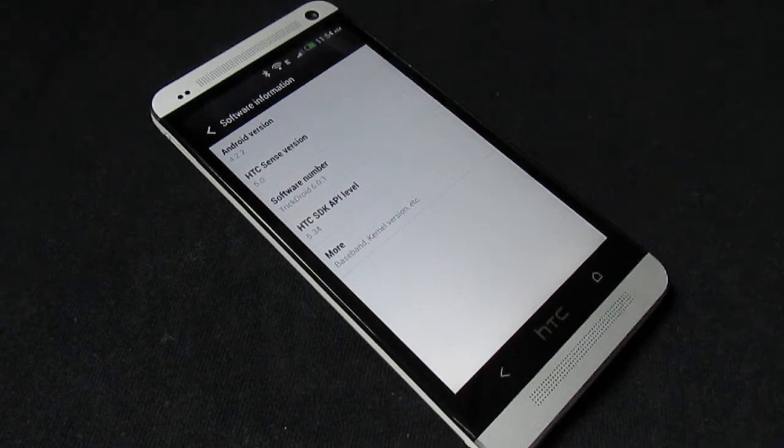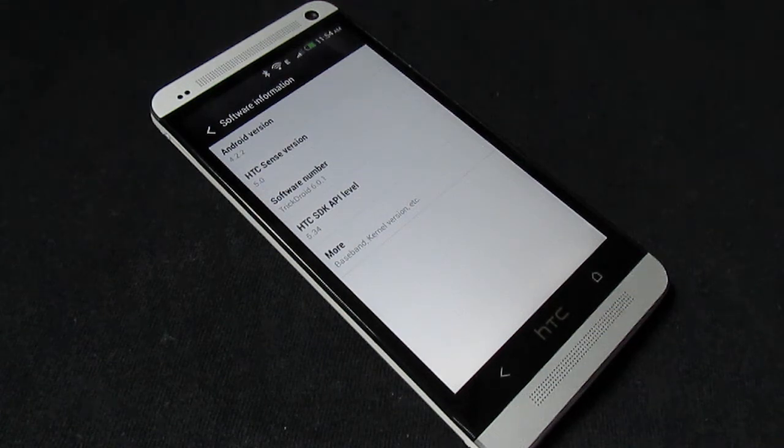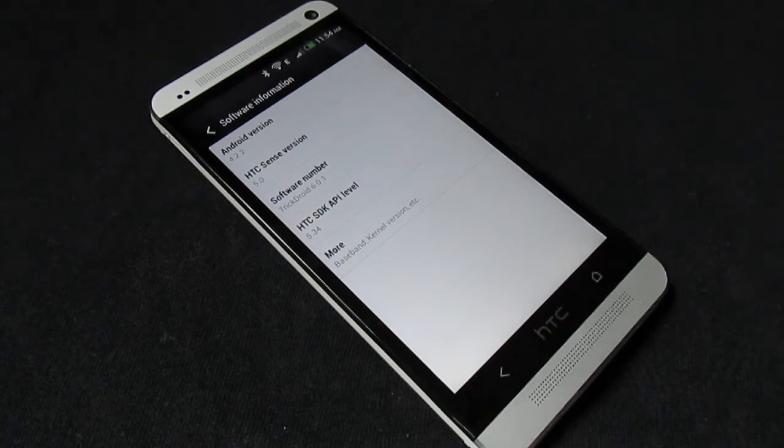What's up guys? I got a quick look at the 4.2.2 update on TrickDroid 6.0.1, so let's go ahead and get started.